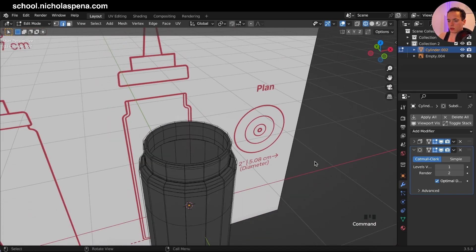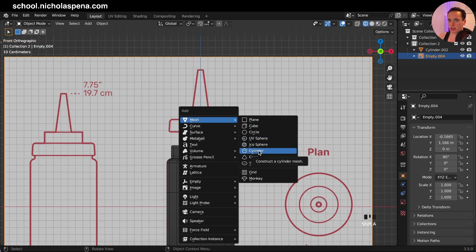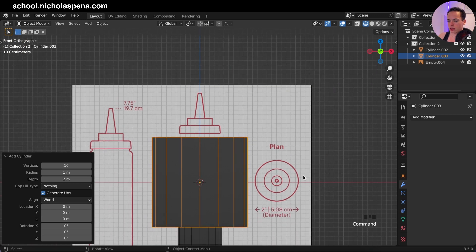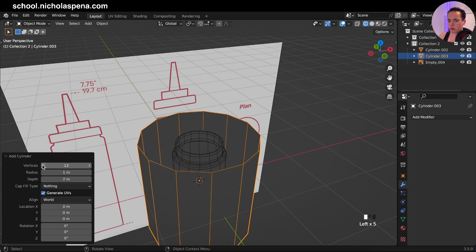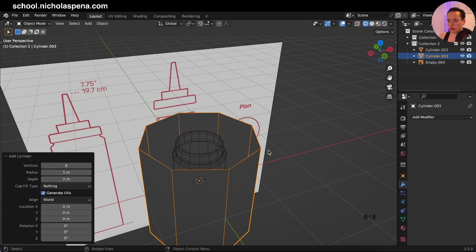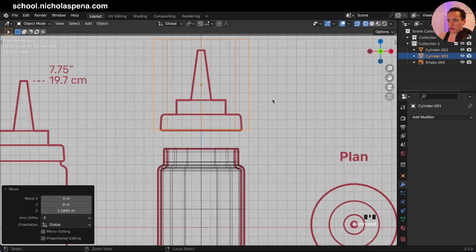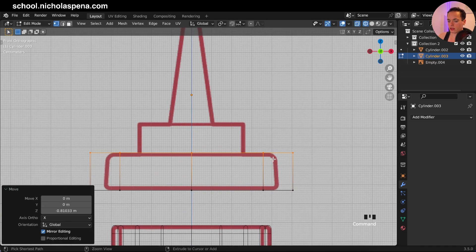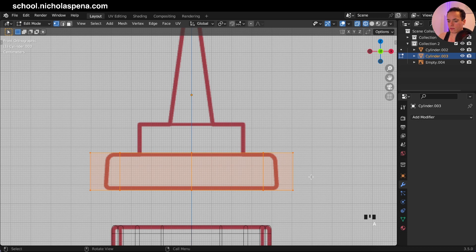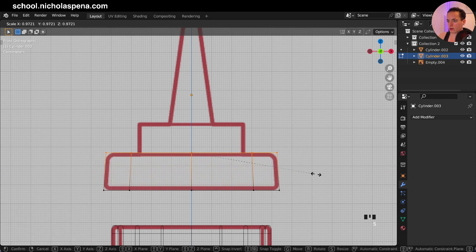Now the shape is pretty good. We need to make the top part. Shift A, we can bring in a cylinder — we are in object mode. In vertices we can put less, maybe eight here, and fill cap nothing. S to scale, bring this up, go into x-ray to see better. Tab into edit mode. Get these, G Z, S, Shift Z to scale. Bring this here, then get these and do S because this is smaller.